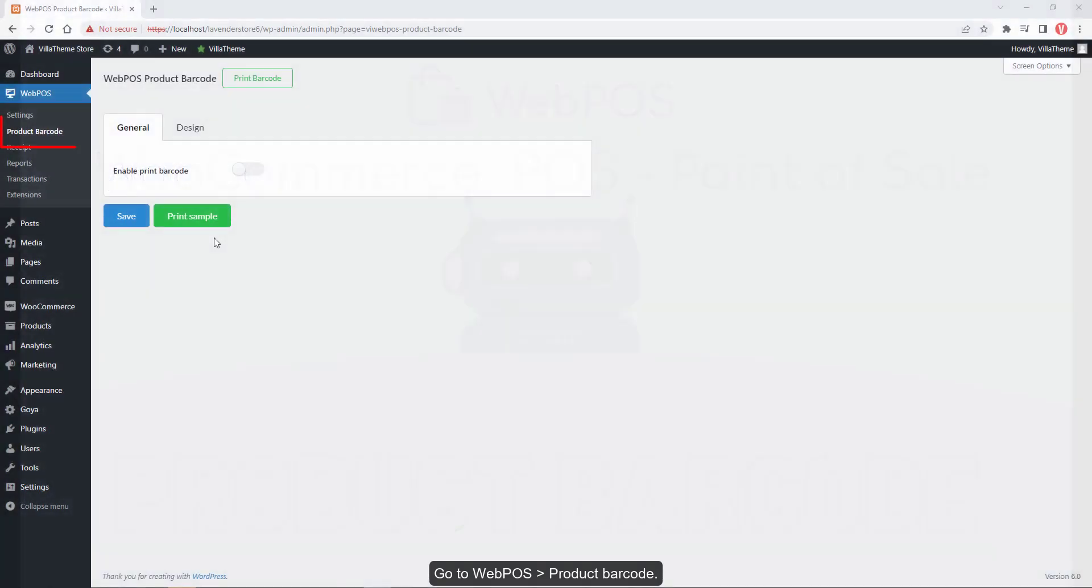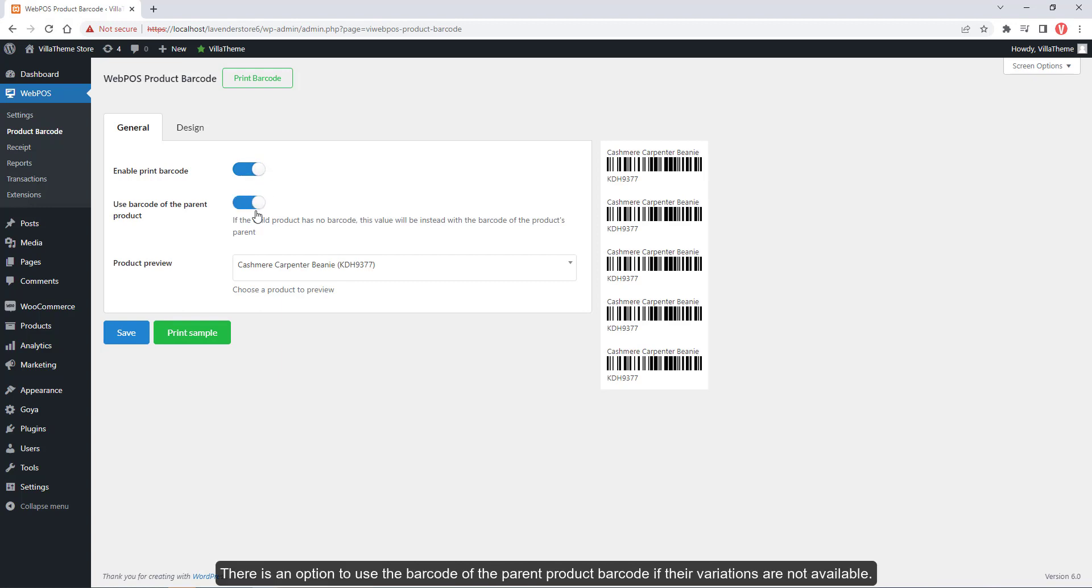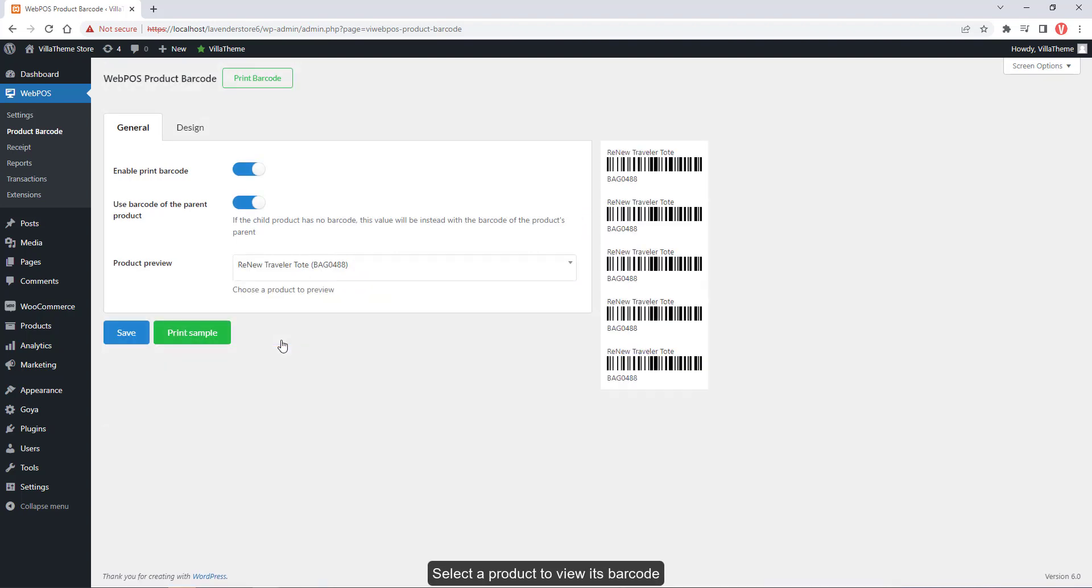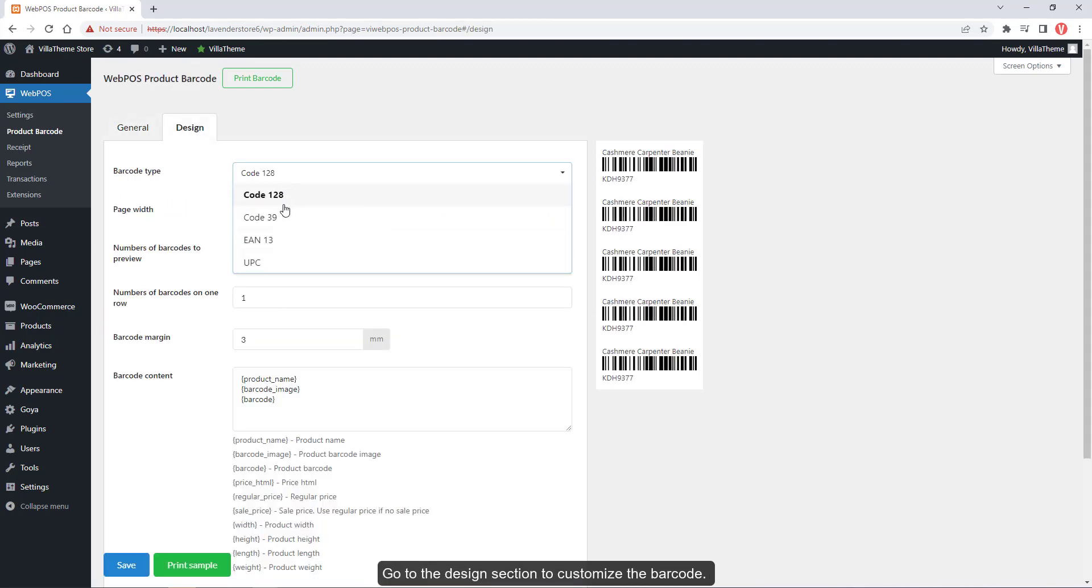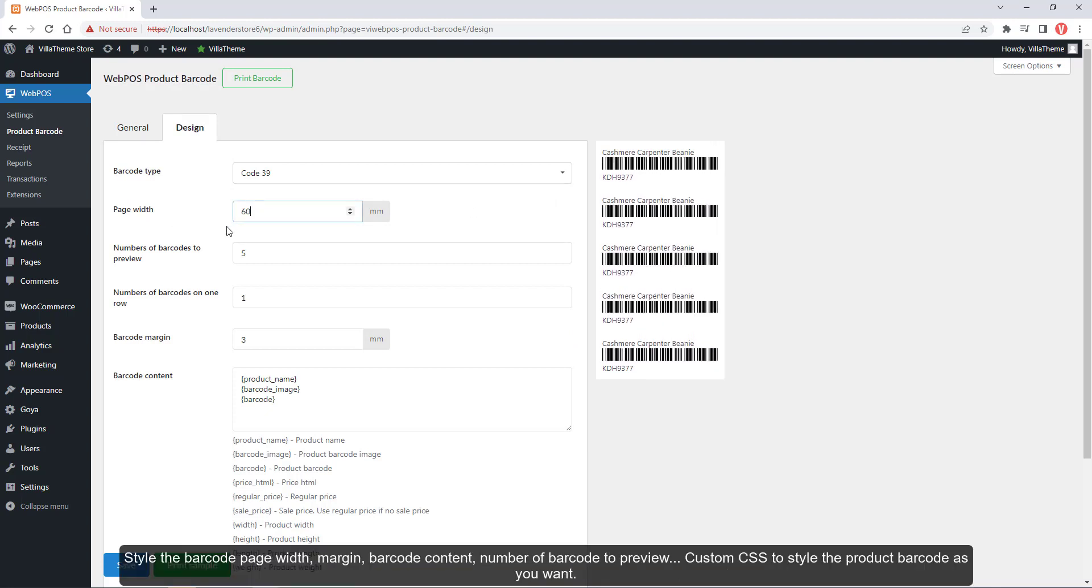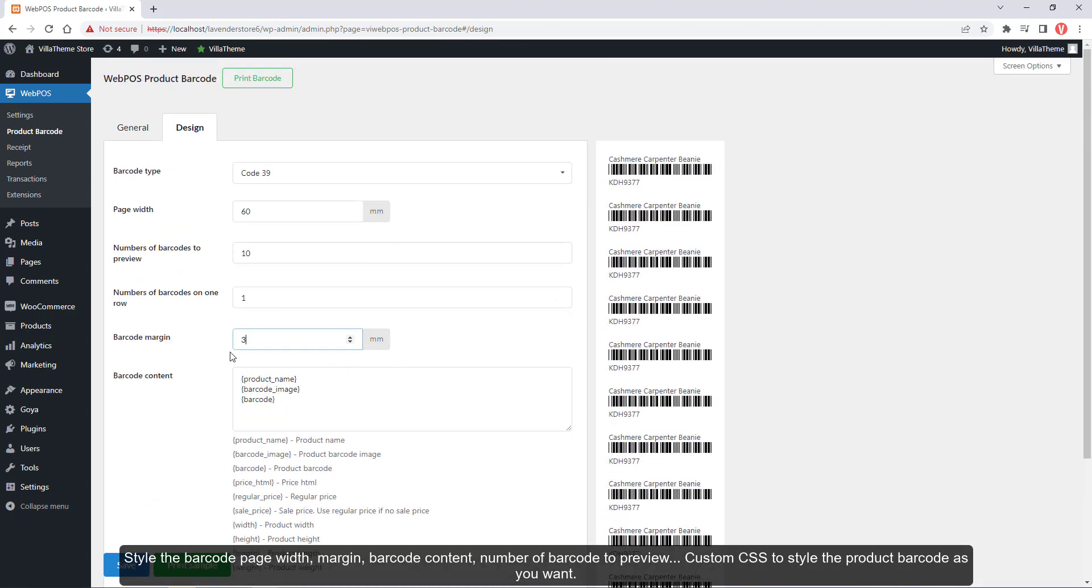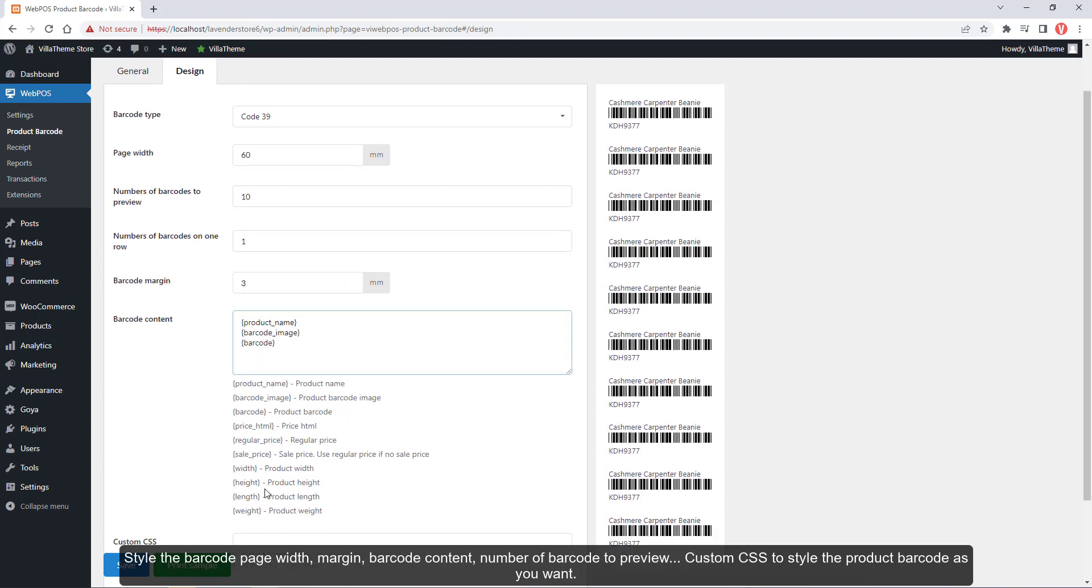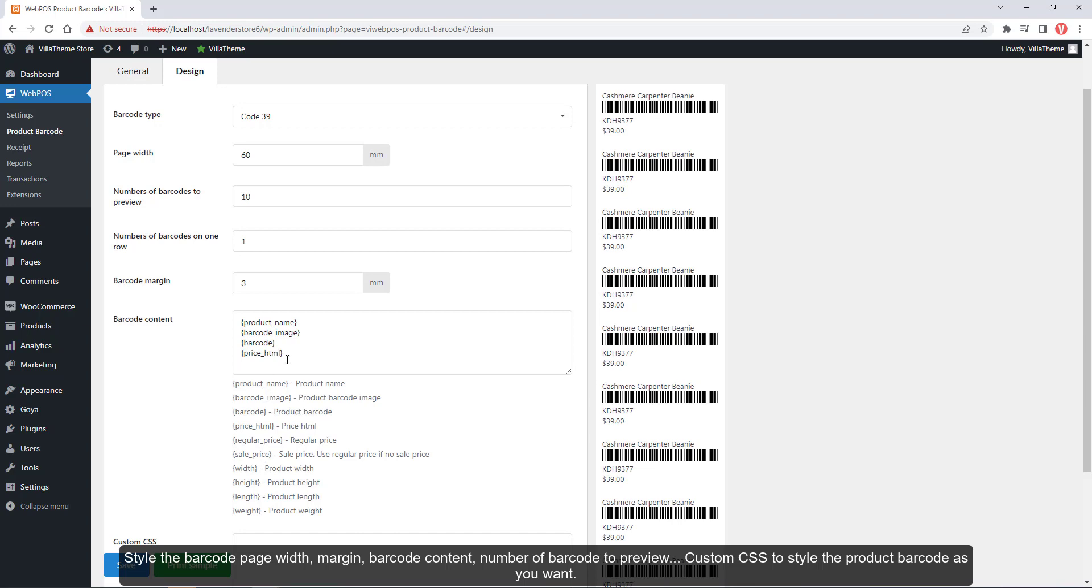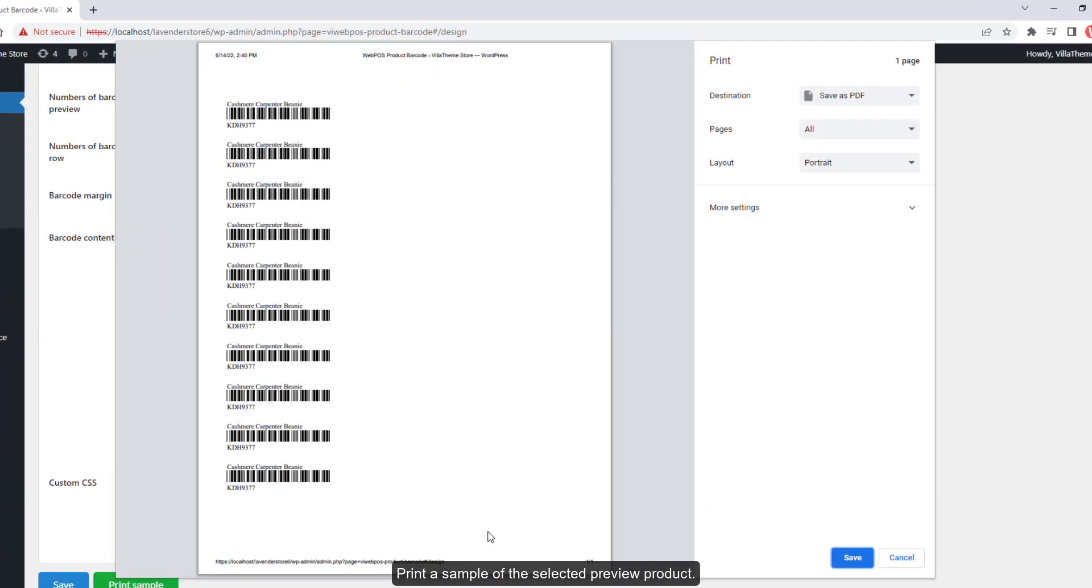Go to Webpos Product Barcode. Print a sample of the selected preview product.